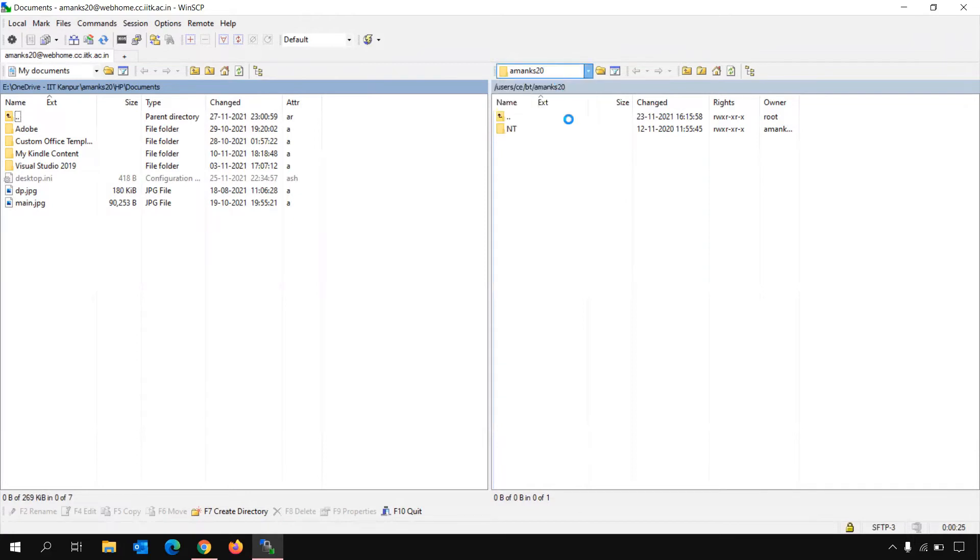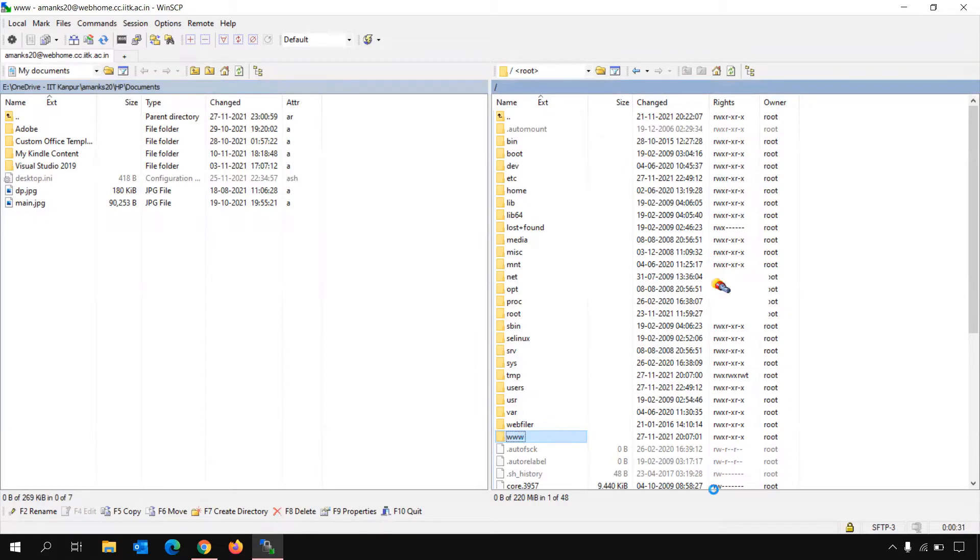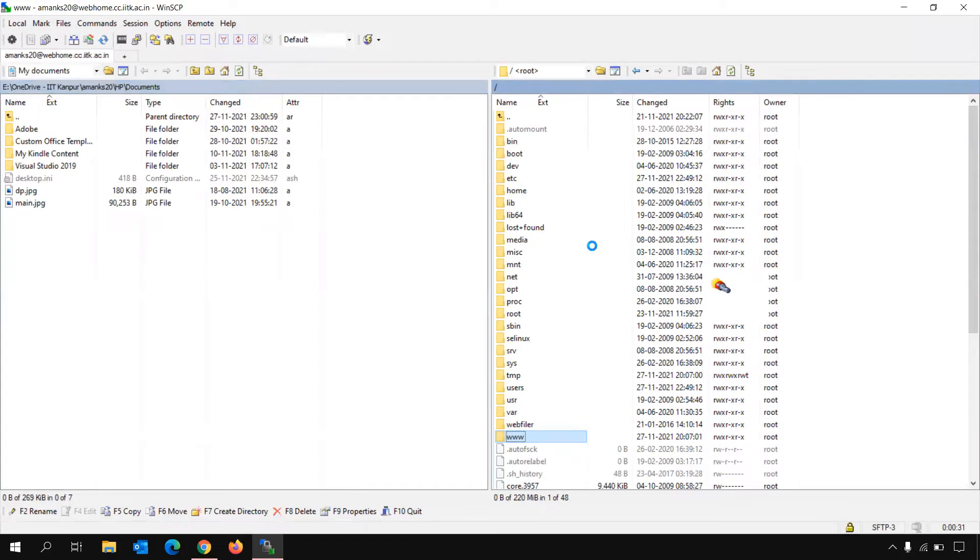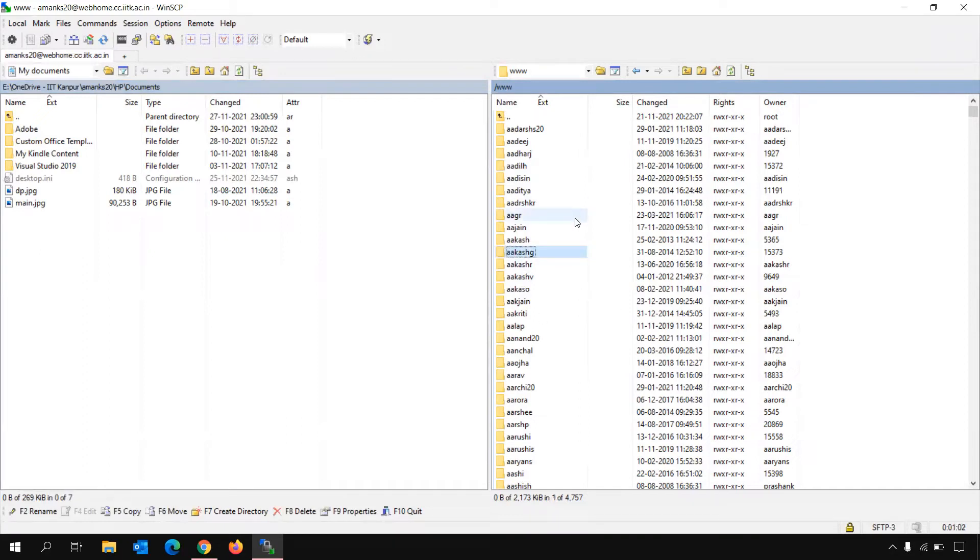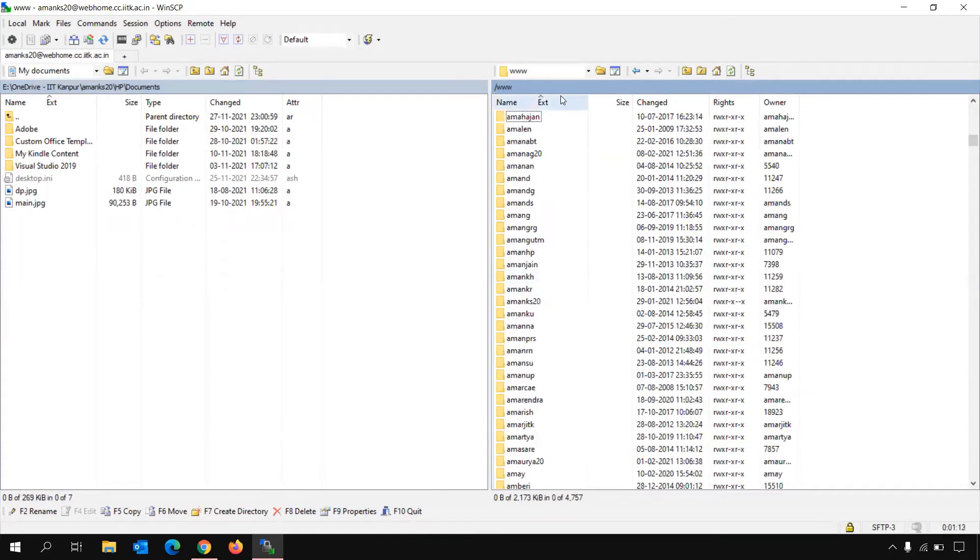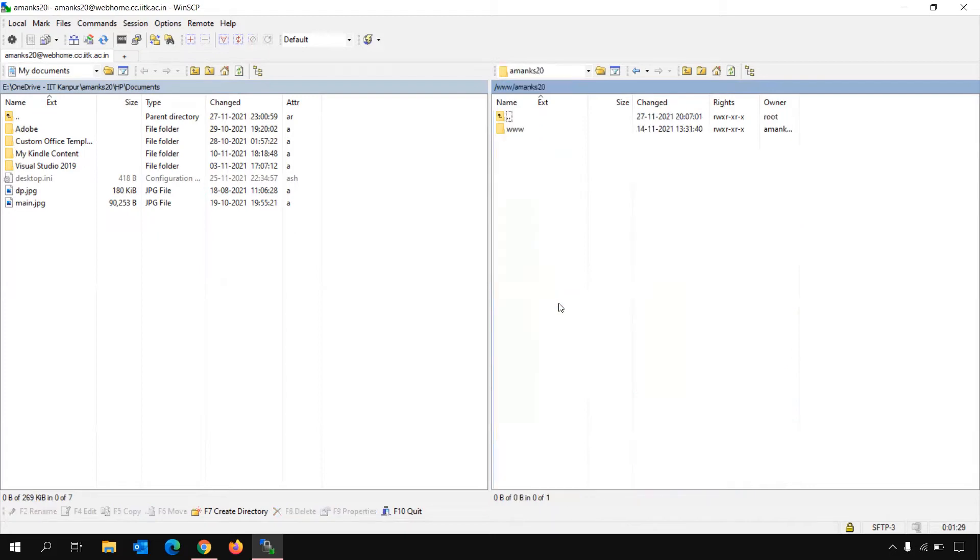You can just click on the root folder and come here. Now go to www. It will take some time because all the usernames that are registered in IIT Kanpur are present here. Now it's opened. Now you will have to find your own directory. Suppose your name starts with A, you will just click on any folder and on your keyboard type A, so it will get you to A. Suppose my username is AmanKS20, I will just quickly type A and M. As I quickly type AM, I will be redirected to folders starting from AM. There I will find my directory, AmanKS20. You will go for your username directory and click on it, and then go to www.